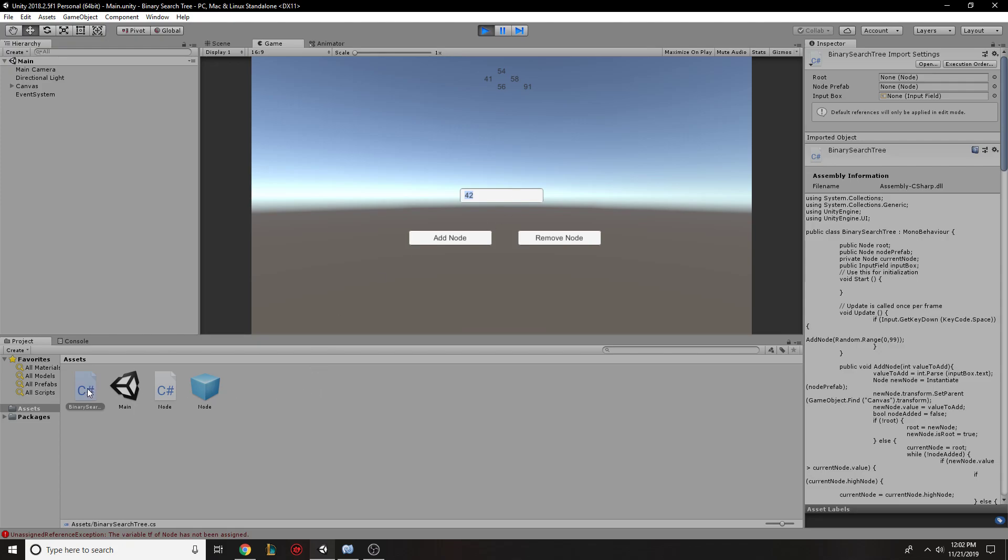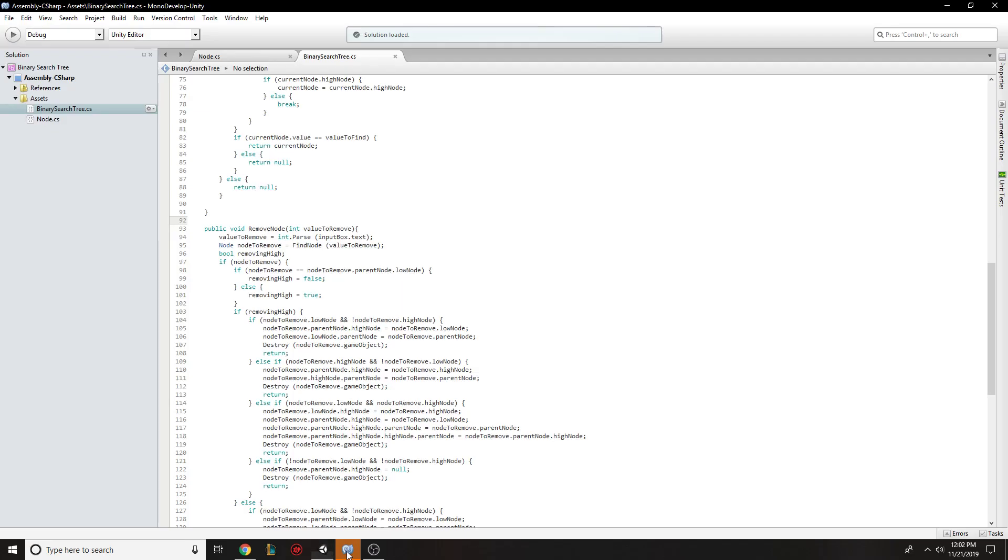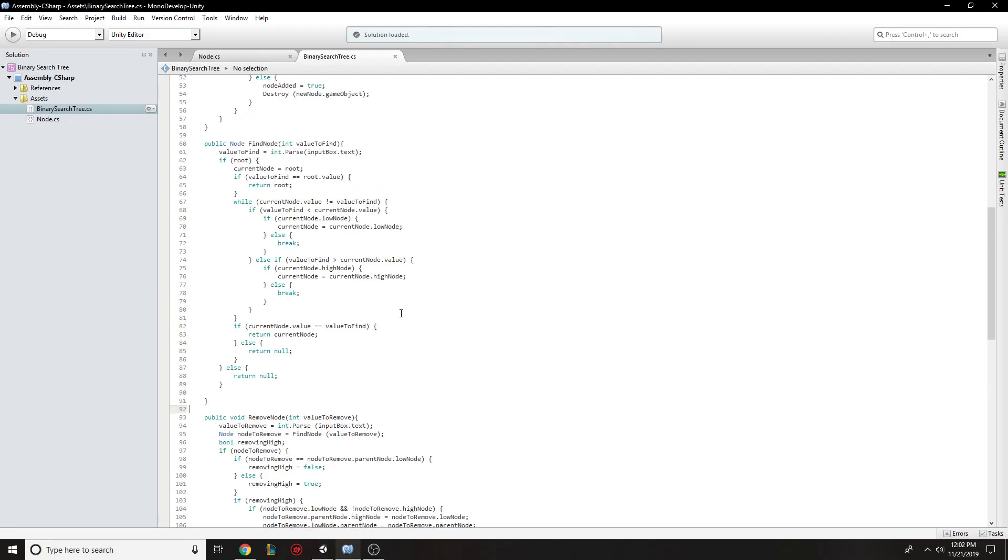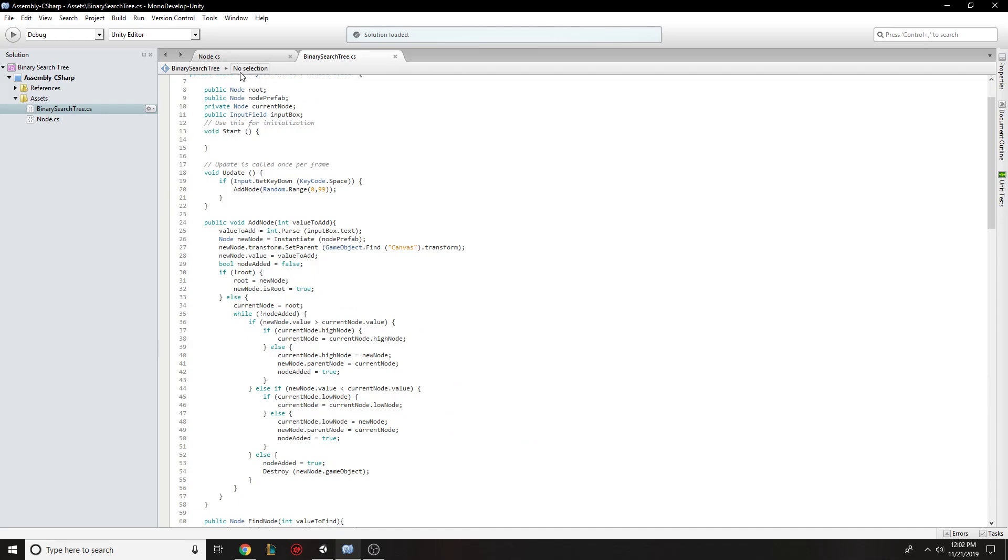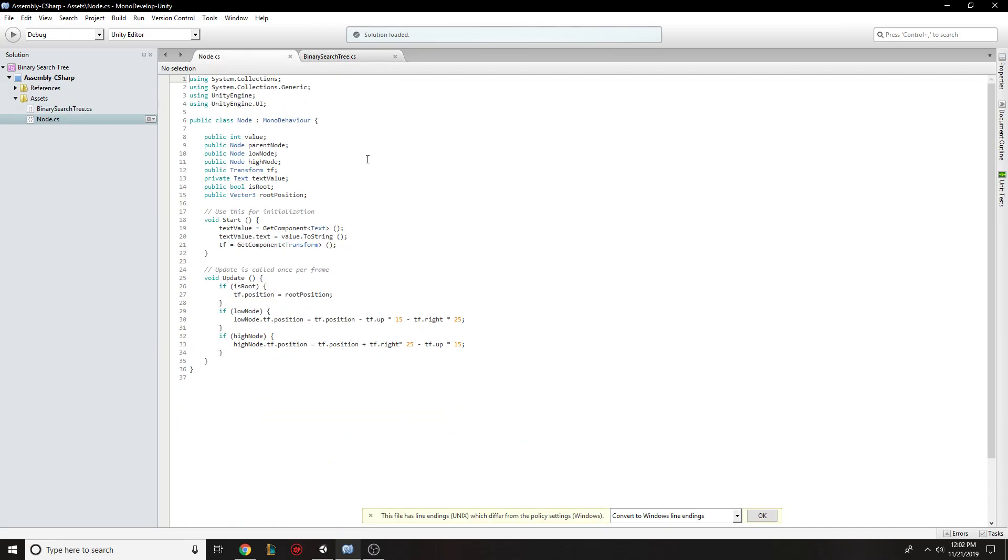And so here is the code that makes this up. So the basic node with its value, its parent node, its low node, and high node being where the other nodes, its children nodes.